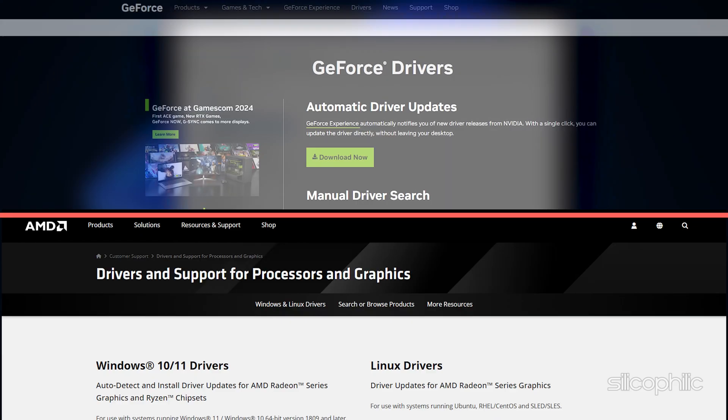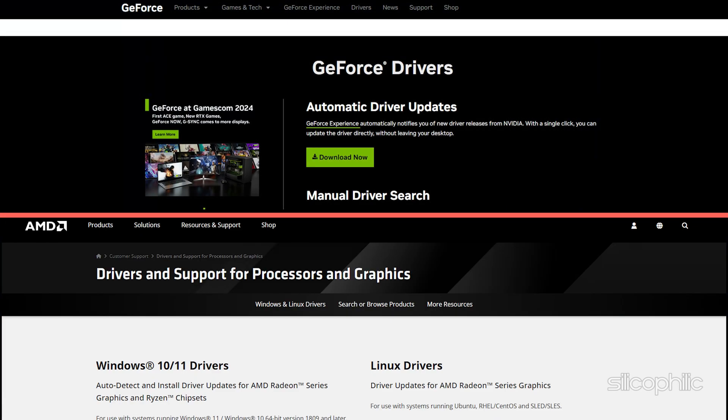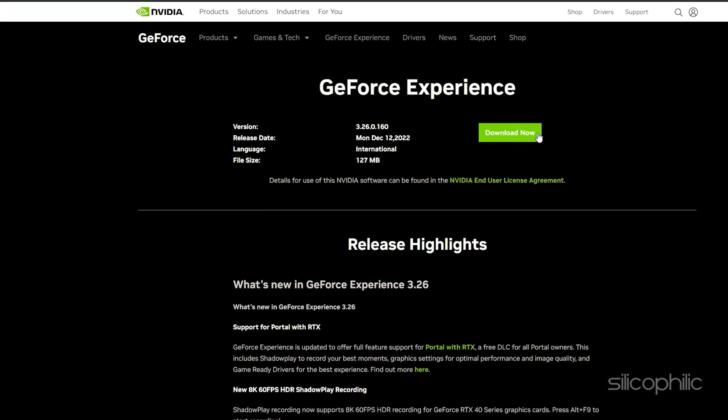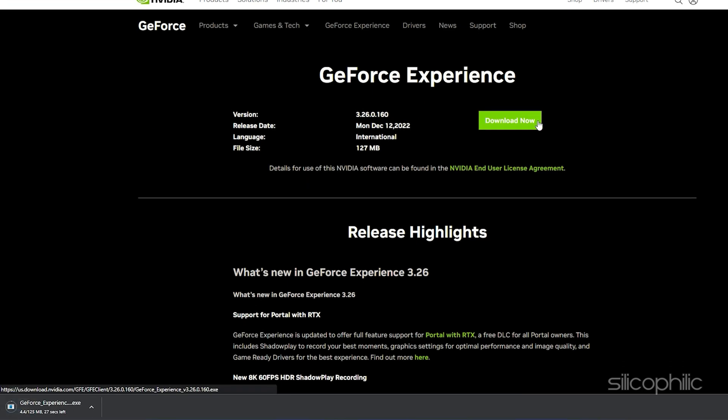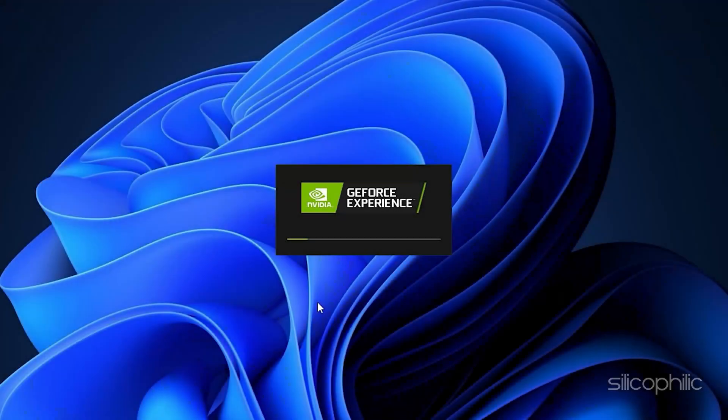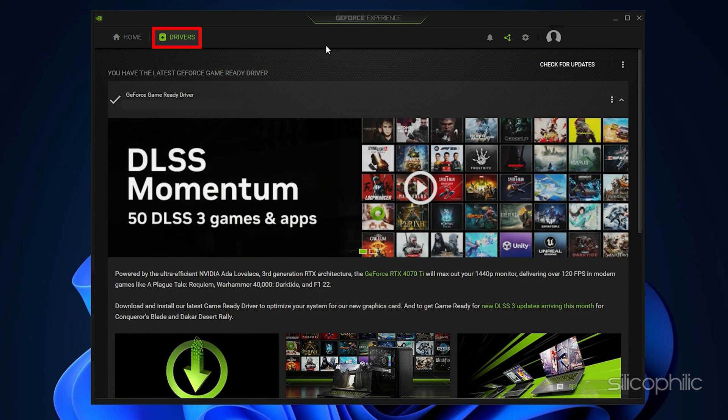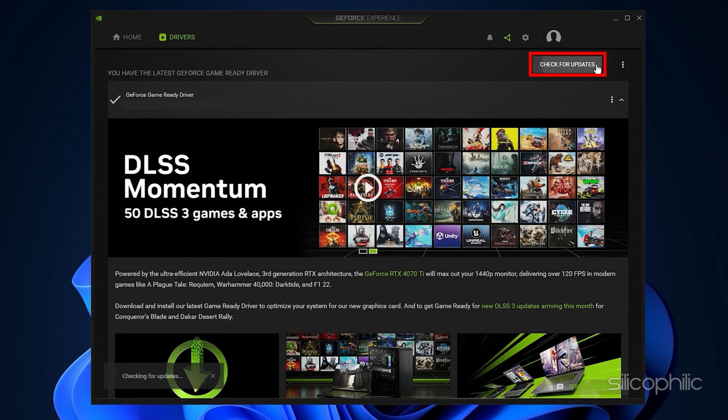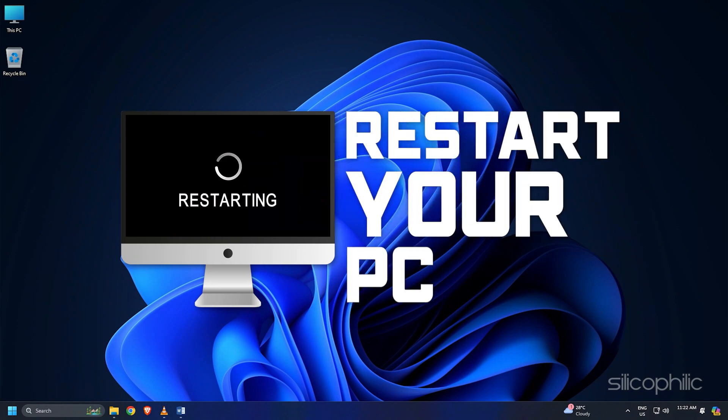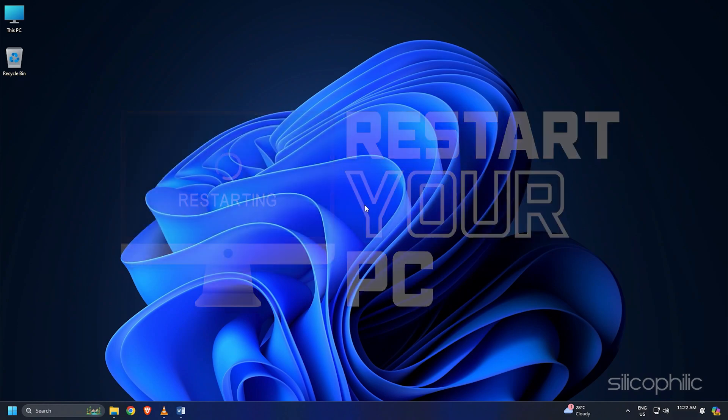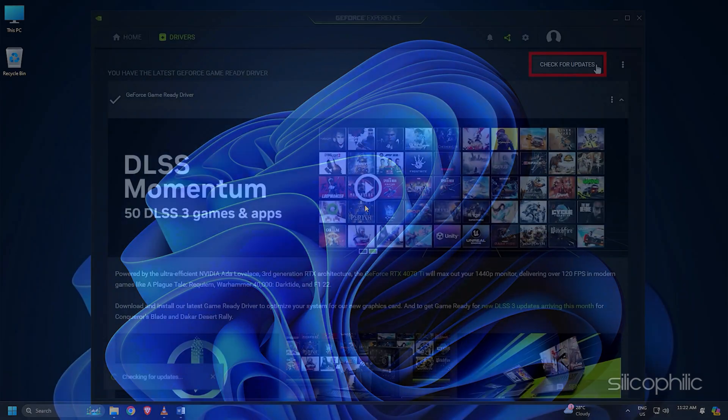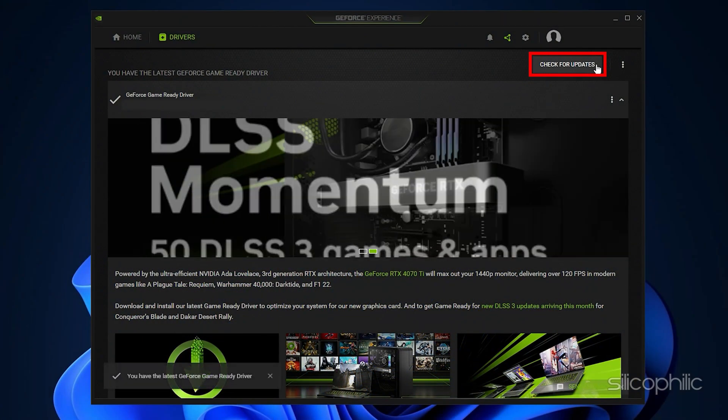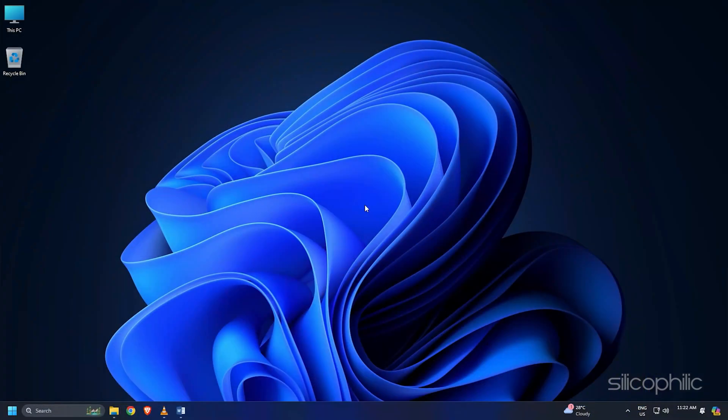You can also visit the official websites of your graphics card manufacturer to update your graphics drivers. These websites are linked in the description below. Now download the latest drivers for the graphics card installed on your computer from these websites. Follow the on-screen instructions to complete the driver installation process. Once done, restart your PC. When the device restarts, open the app again to check for updates. Download and install the available updates.